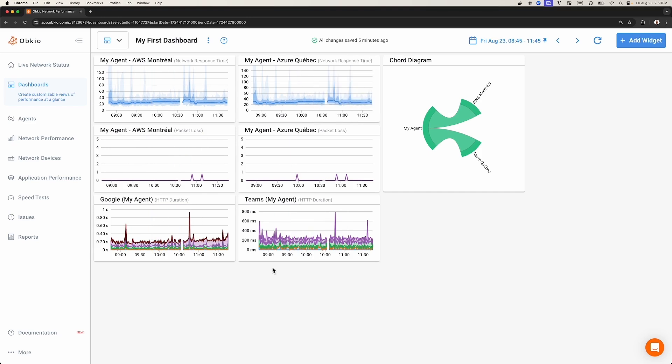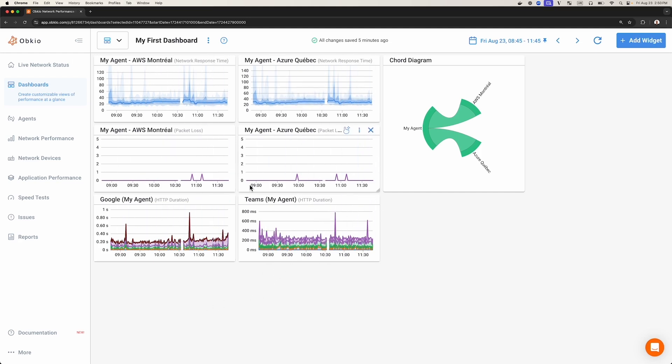In this video, we'll show you what you can do at the widget level in a single dashboard and also how to manage multiple dashboards in Obkio's app. So we'll start with adjusting widgets in a single dashboard.